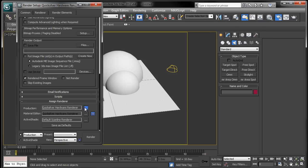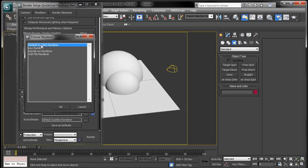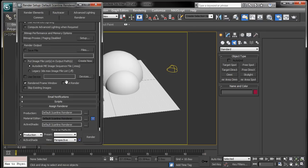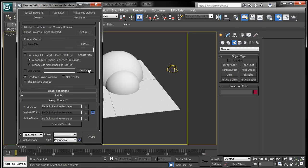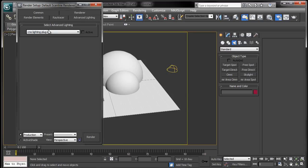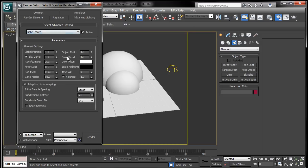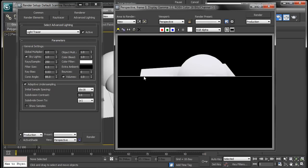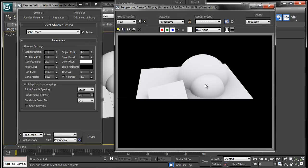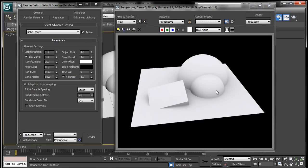All right, so by default this is set up like this, this render setup dialog. You can go to the advanced lighting tab and drop in the light tracer plug-in, you can go ahead and hit render. And you can see that our ambient occlusion result is right here.